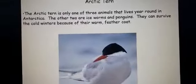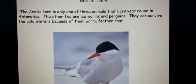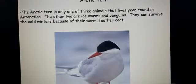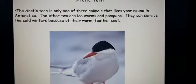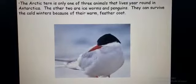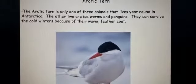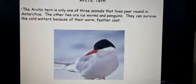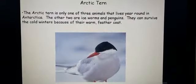The arctic tern is only one of three animals that lives year-round in Antarctica. It is a kind of bird that lives the whole year in Antarctica. The other two are ice worms and penguins. They can survive the cold winter because of a warm feather coat. God has created everything according to the place they are sent — these animals have proper covering so they can protect themselves from the cold weather.